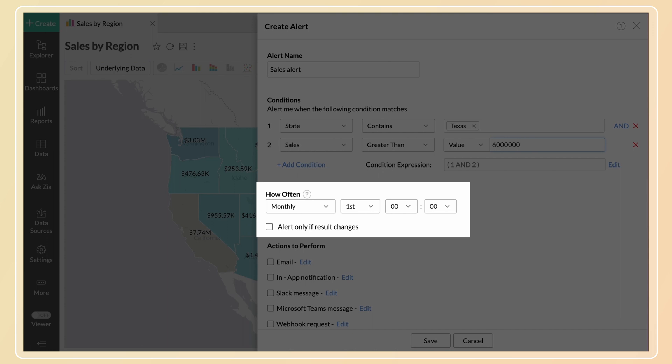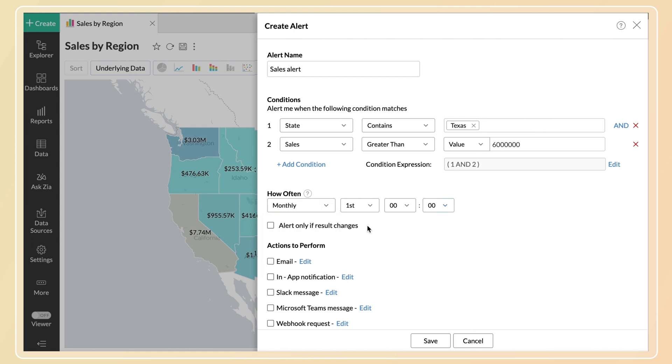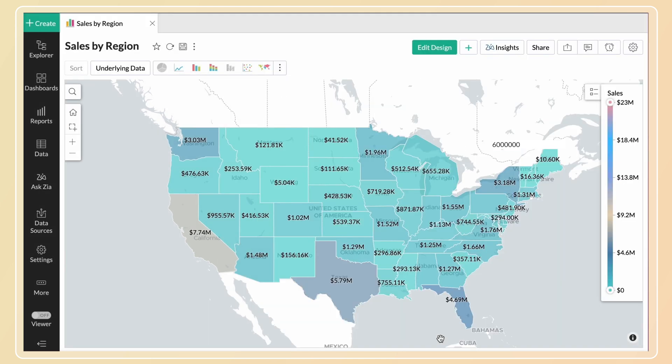In the how often section, set the time interval to run the alert condition. An alert will be triggered every time your data meets the condition specified.